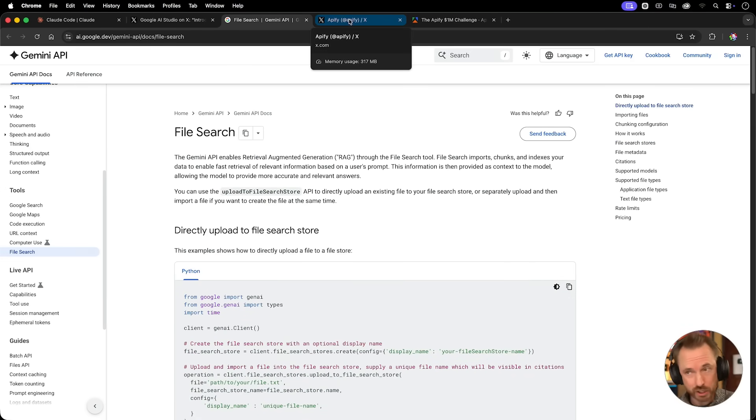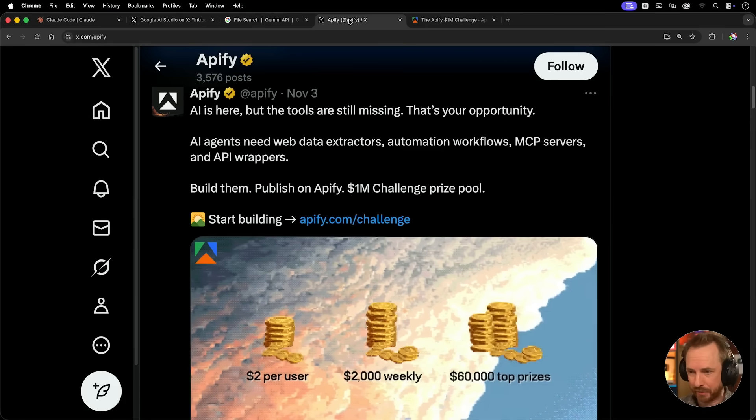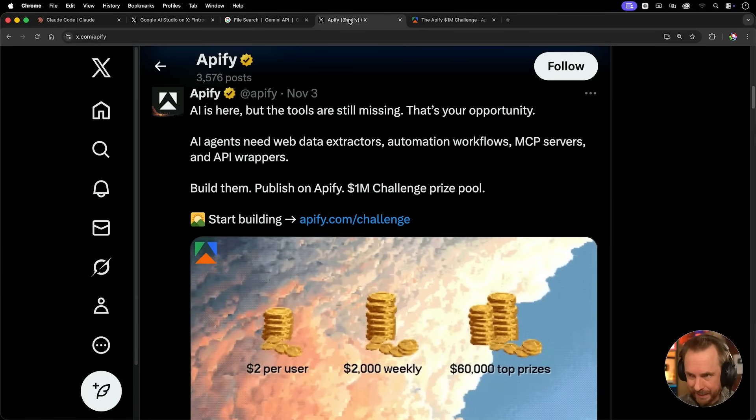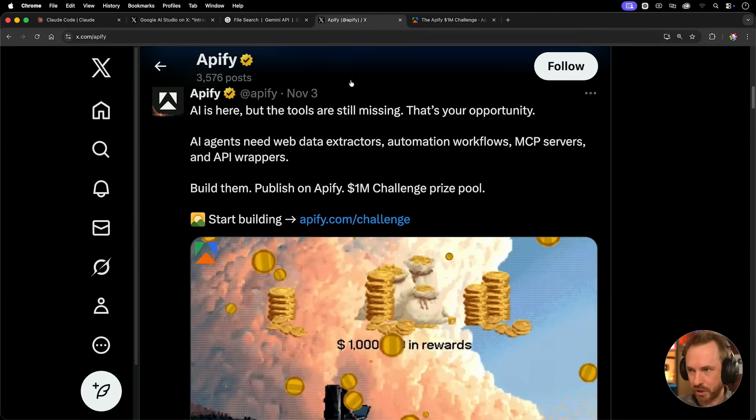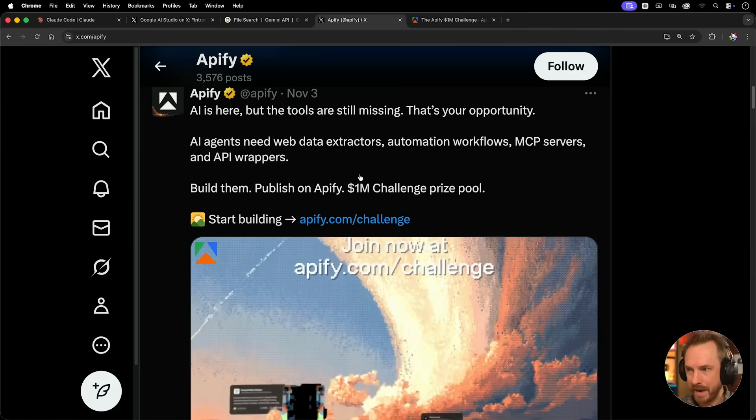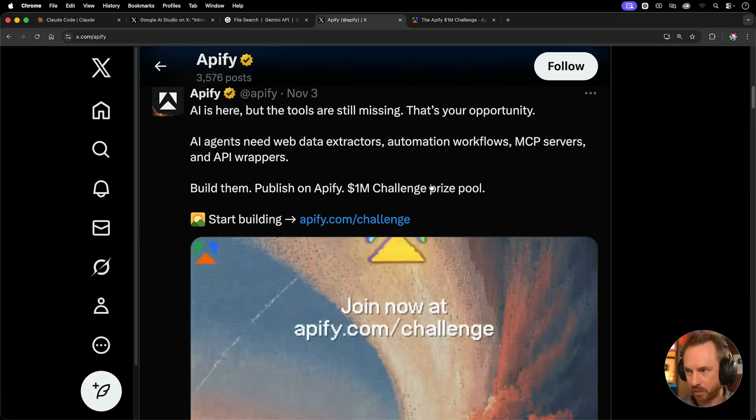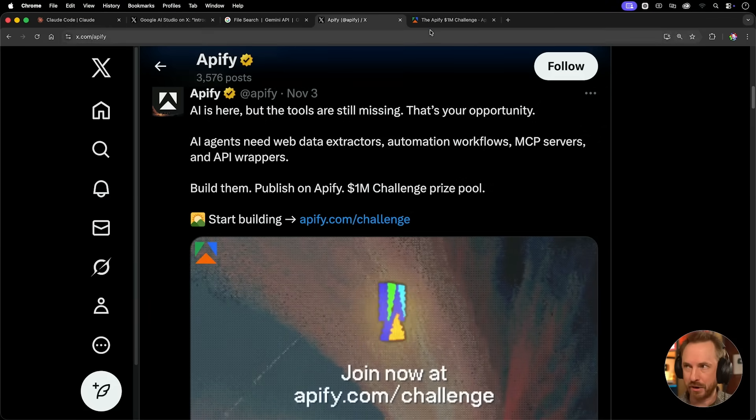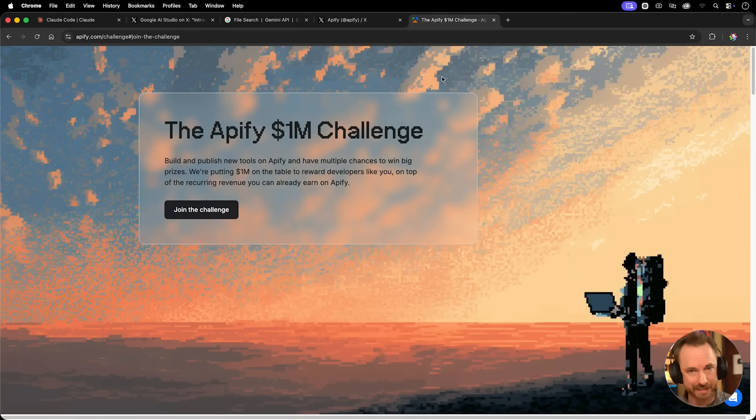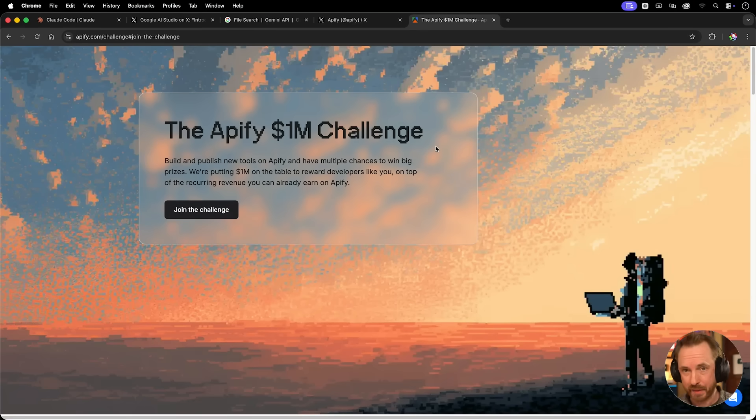We'll dig into the documentation later on and use Claude Code to write something pretty epic. And for this, we'll be using an Appify Actor, and this is timely because they've just launched a new $1 million challenge prize pool. If you fancy yourself at creating data extractors for the web or tools to work with Appify, use the link down below. Now, let's dive in.